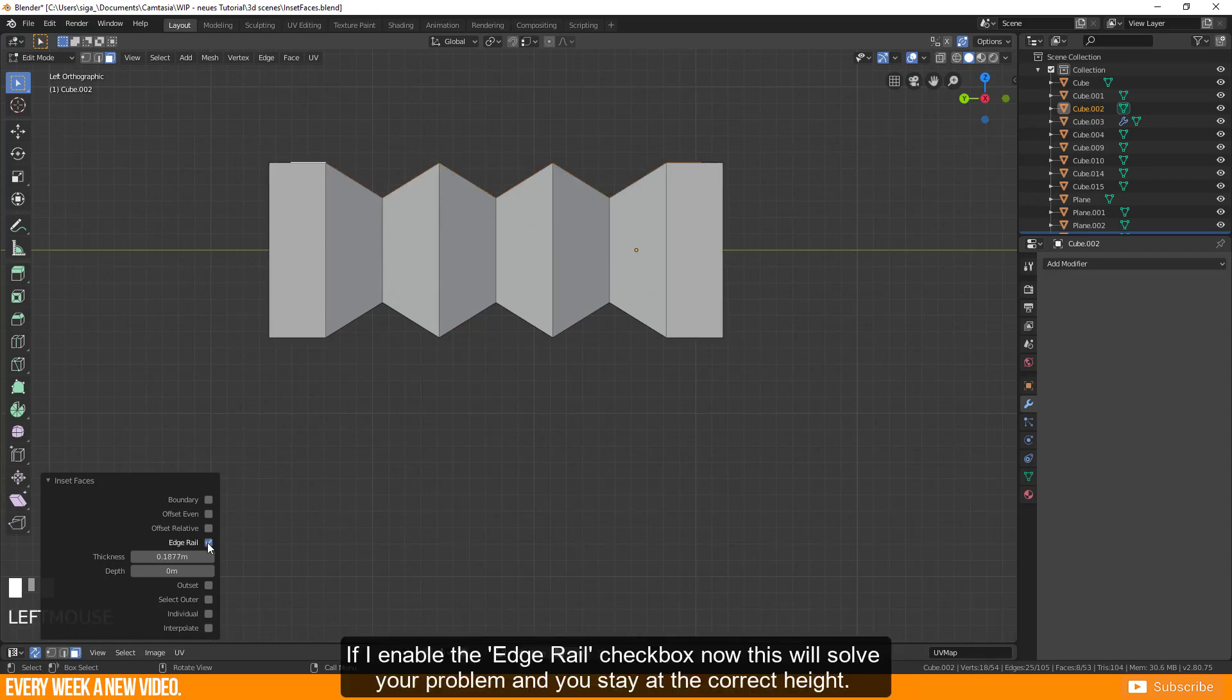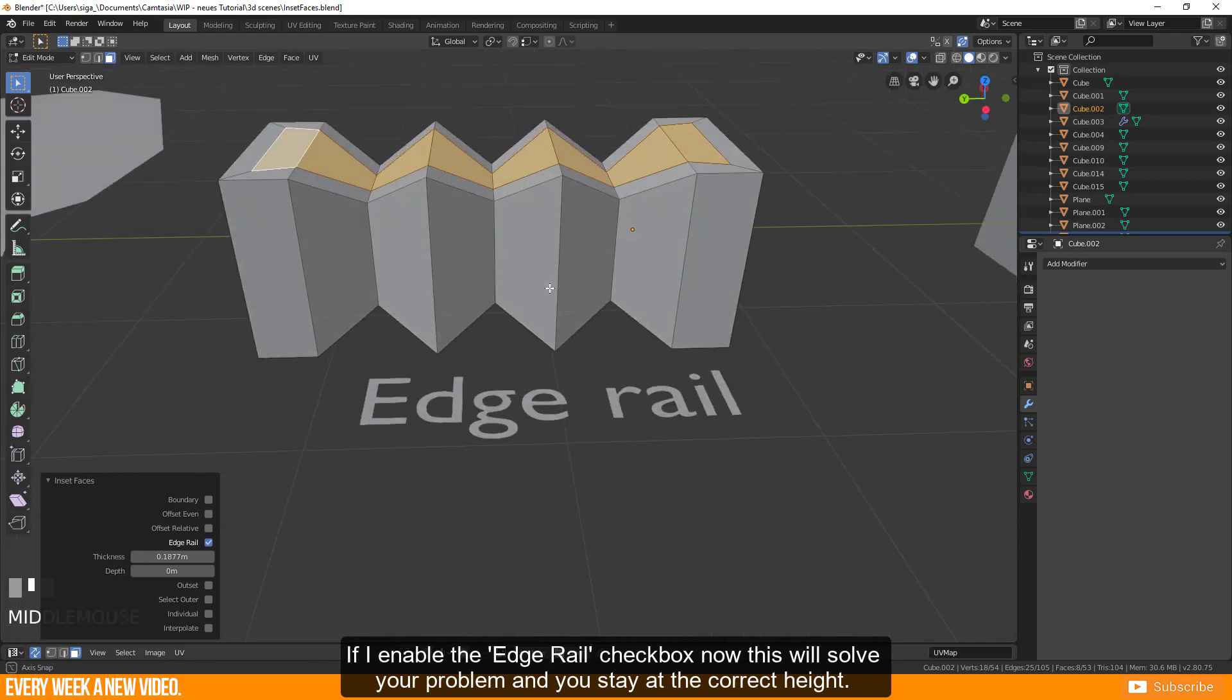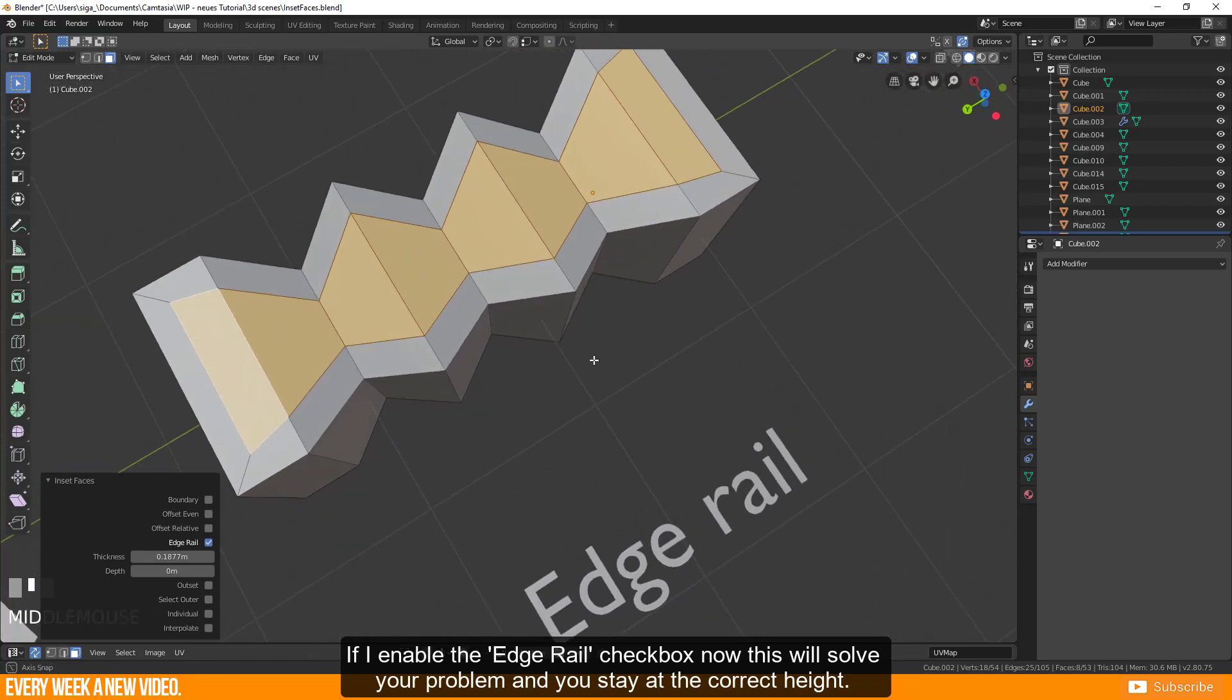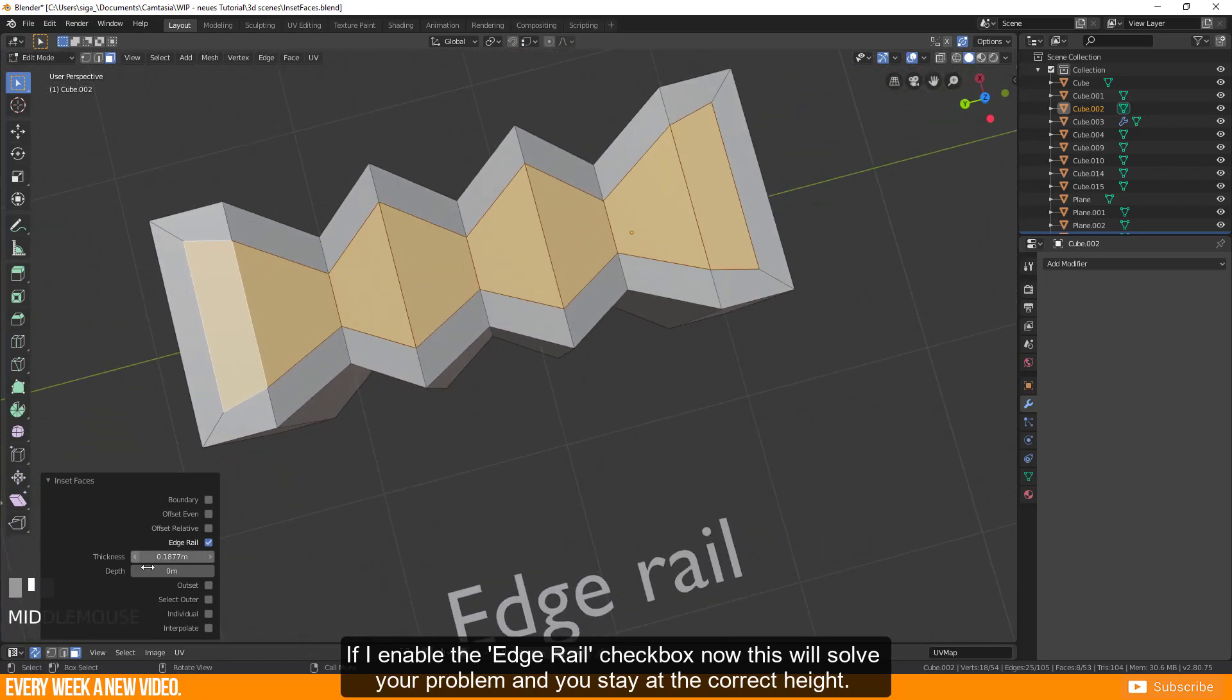If I enable the edge rail checkbox now this will solve your problem and you stay under correct height.